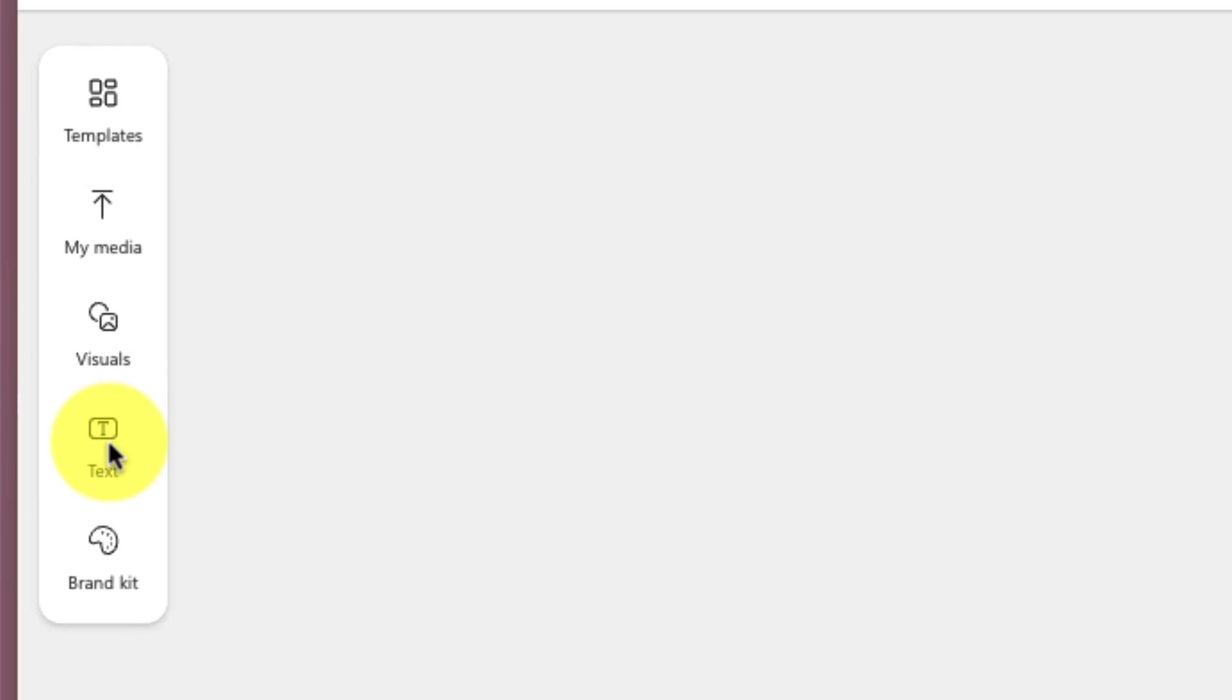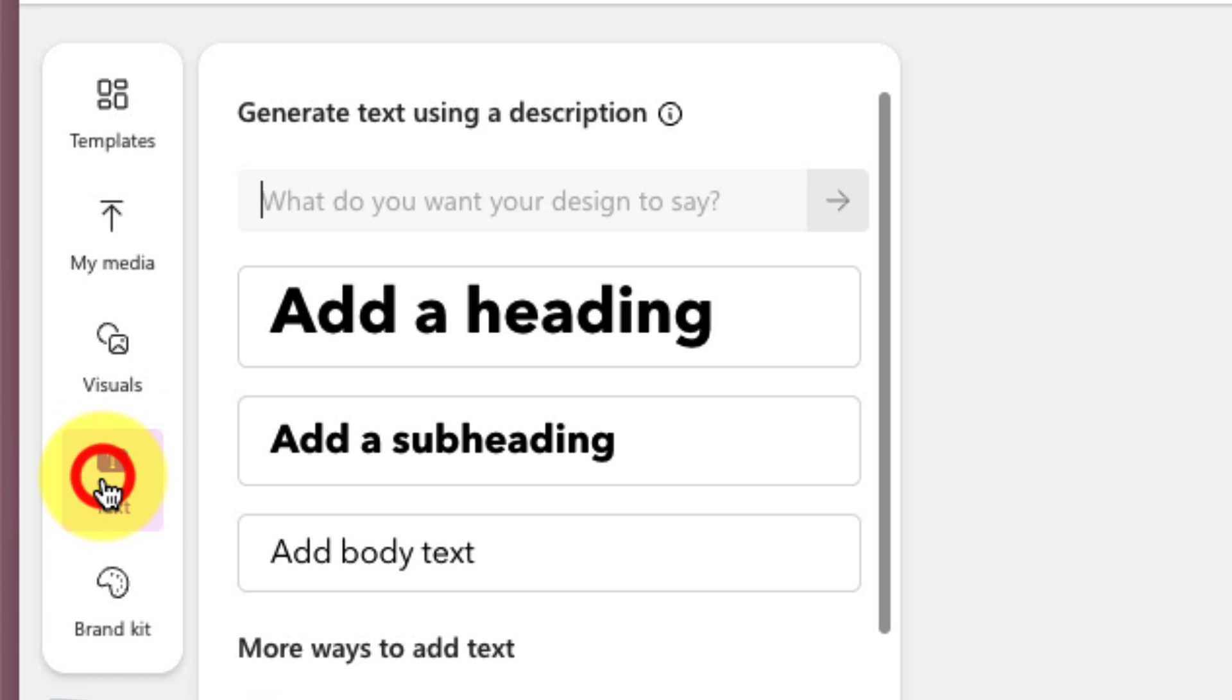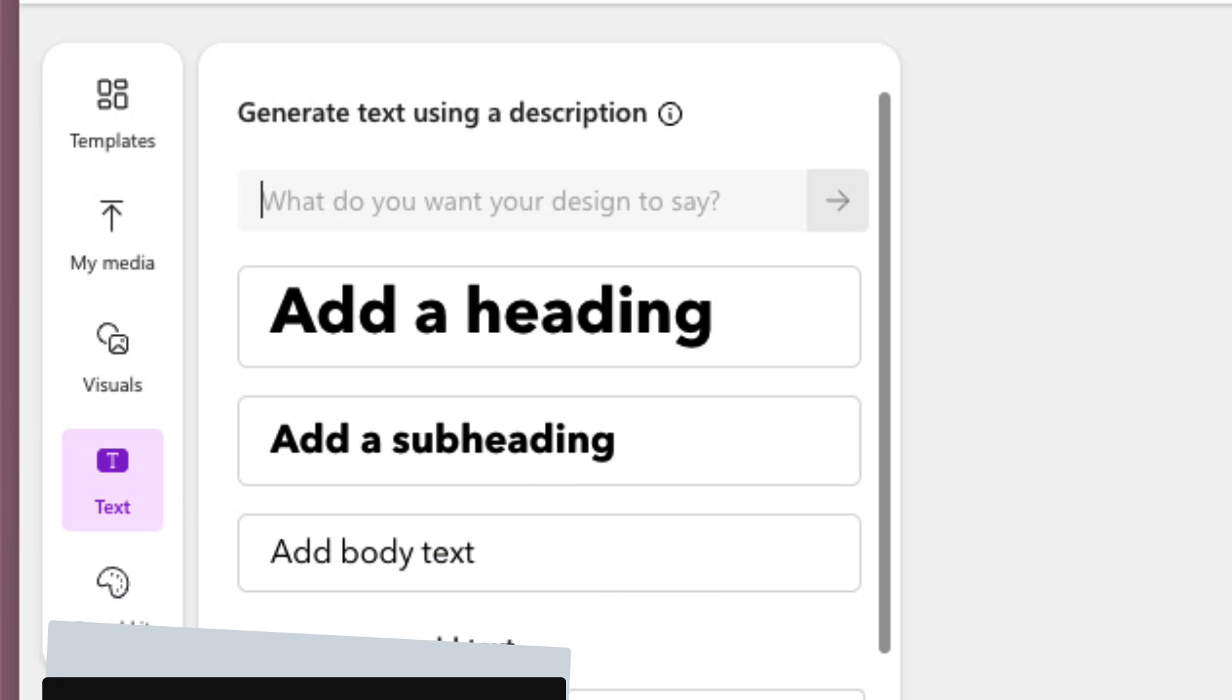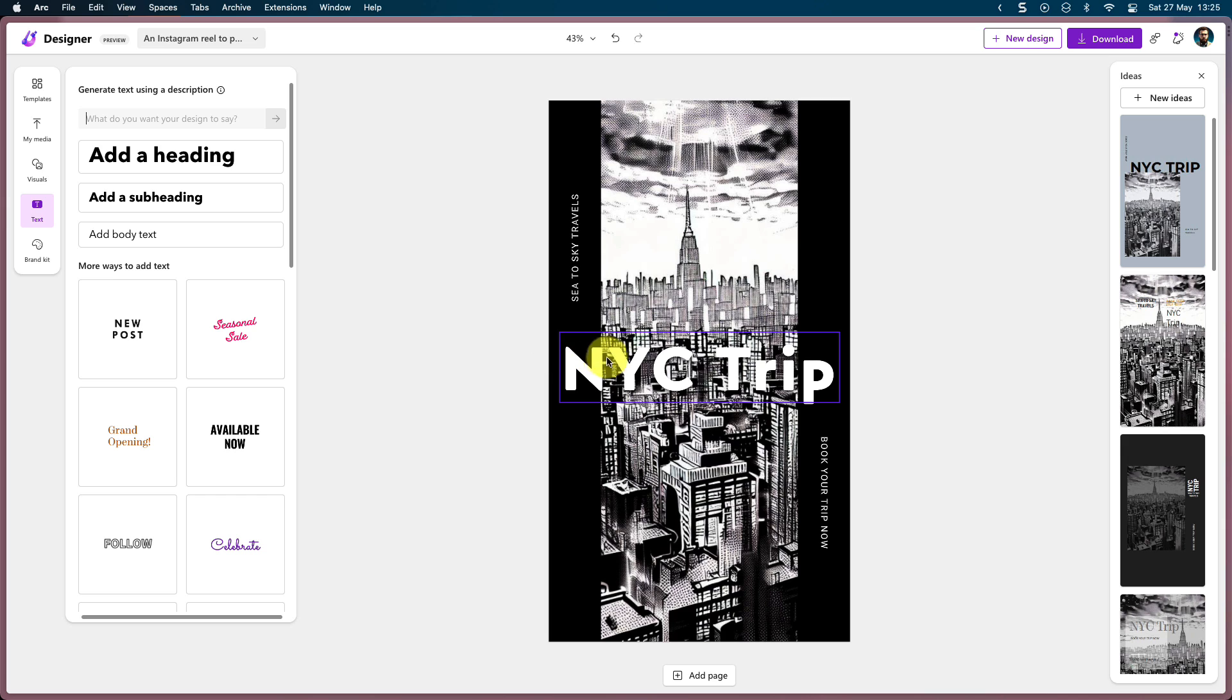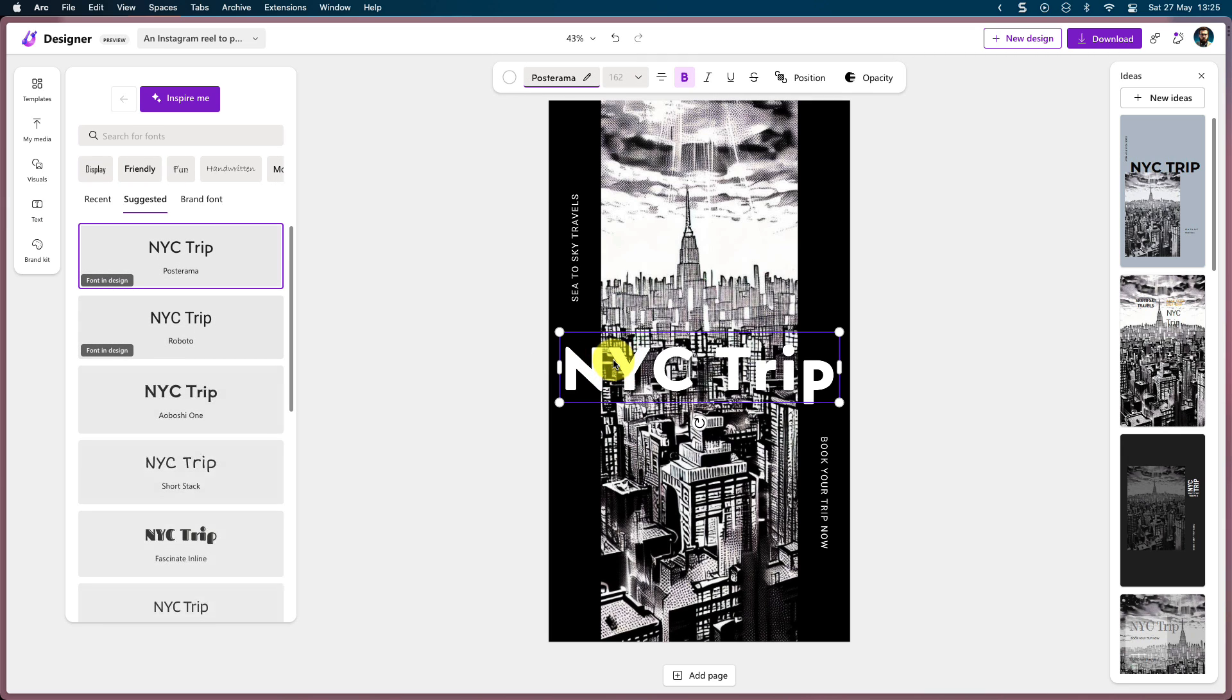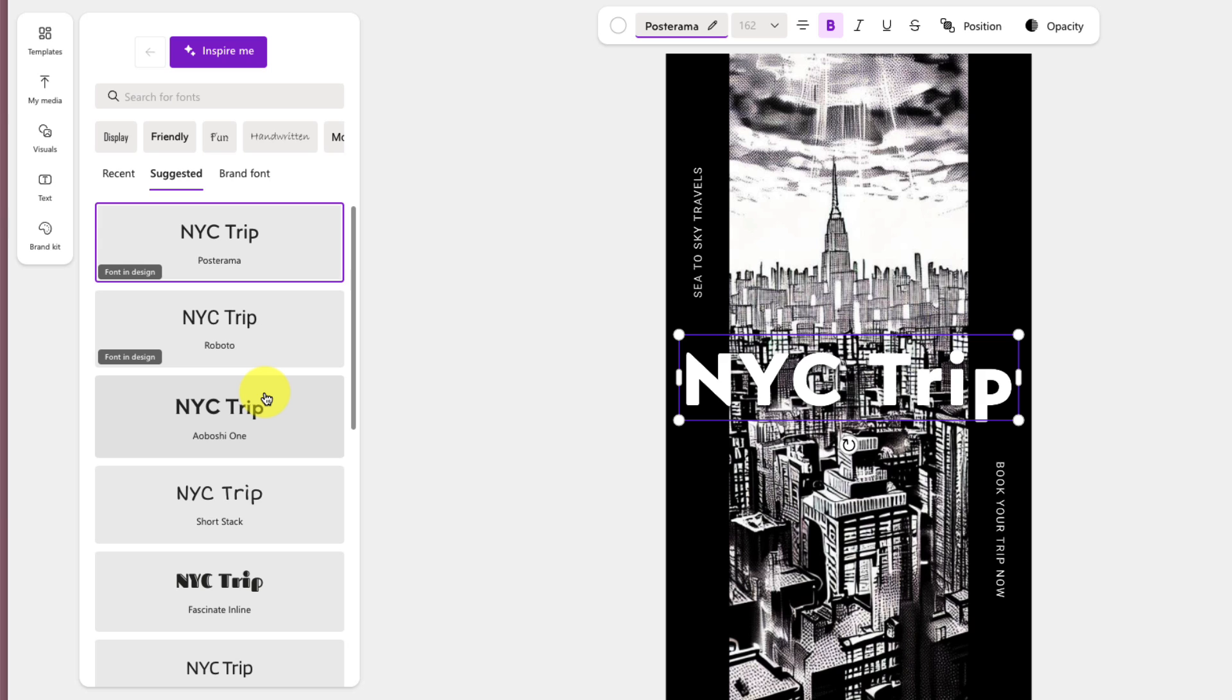And then we're going to head over to the next option, which is the options for text. We have the ability to utilize AI to automatically generate some captions for our draft. We also have font options, and we can choose any piece of text that's on our template already, and then we can adjust the font using one of the selections available here.